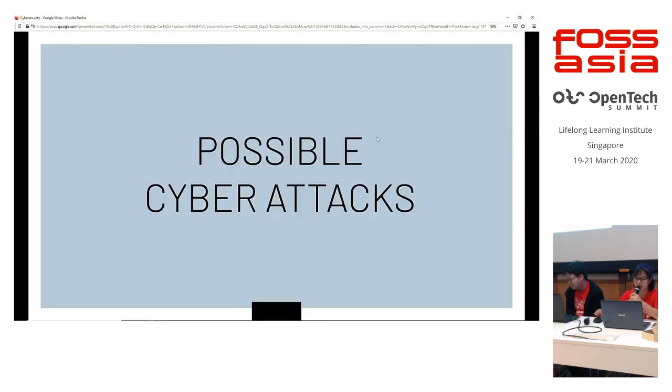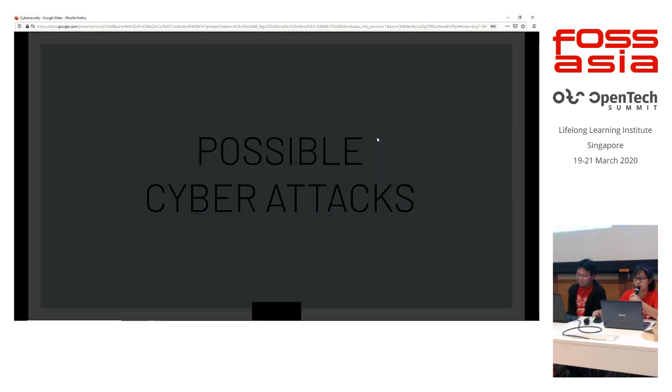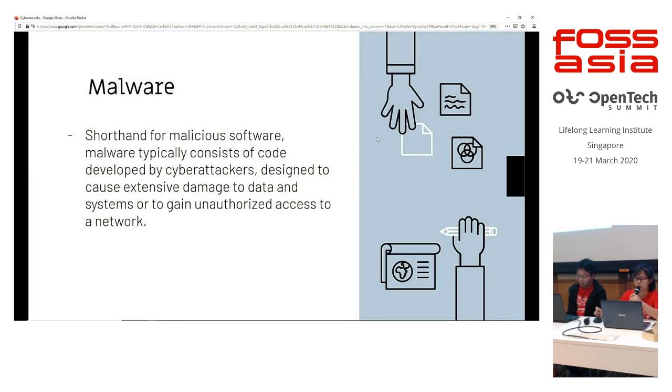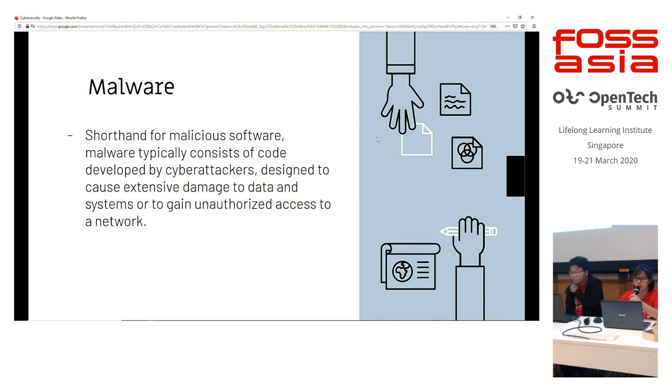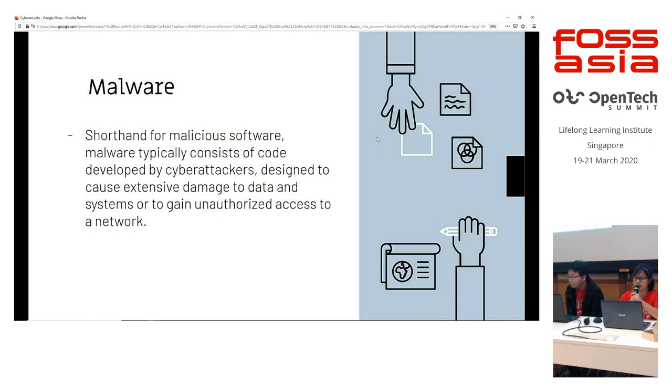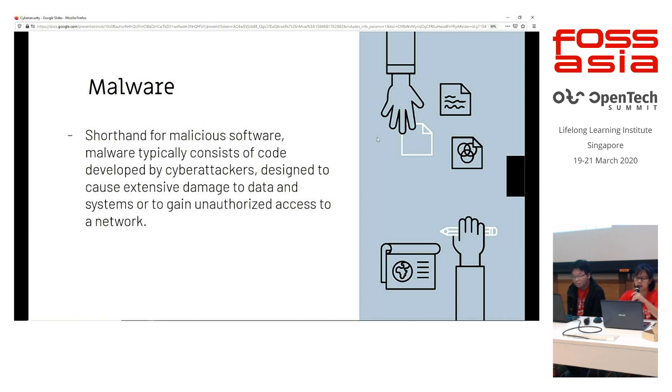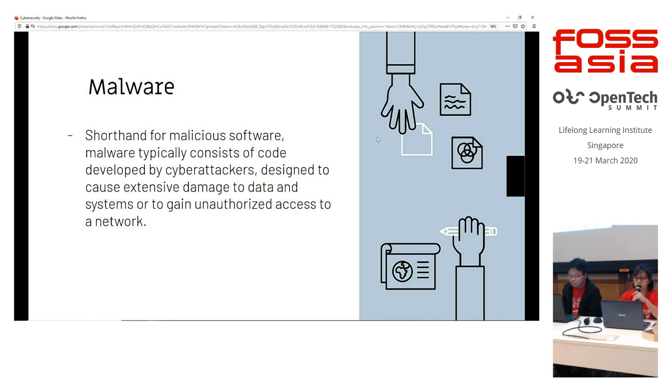So what are the possible cyber attacks? One of which will be malware. Malware is a shorthand for malicious software, which typically consists of code developed by cyber attackers designed to cause extensive damage to data and systems to gain unauthorized access to a network. There are actually various cyber attacks possible, and this was only one of them. The others will be SQL injection and phishing.